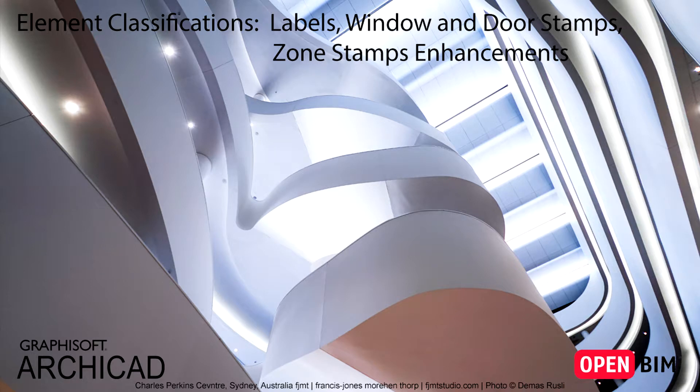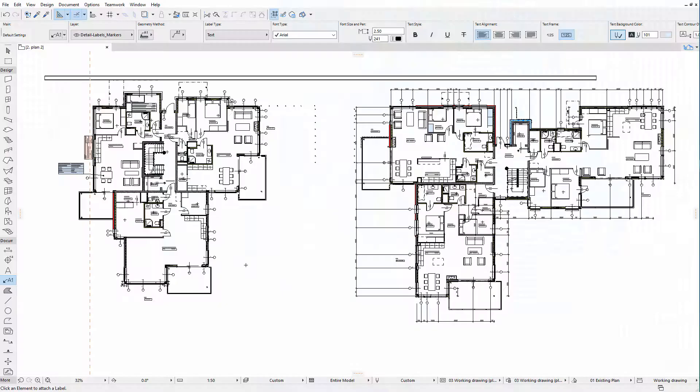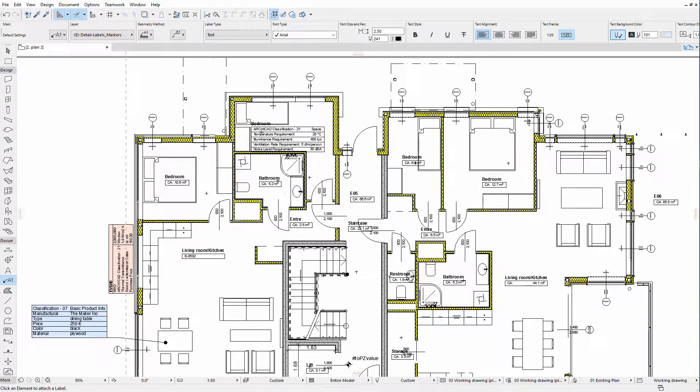This video explains how to display element classification related design information on Labels, on Door and Window Stamps, and on Zone Stamps as well. As explained in other videos, all ARCHICAD elements can have several properties that are part of a classification system. A hierarchical classification system can also be created. Classification information of individual elements may also be displayed on Layout sheets as Labels, Zone Stamps or Markers.